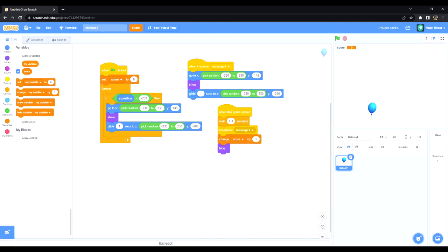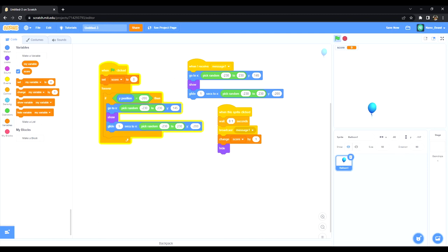So I'll put it right here, change the score. Now every time I click this balloon it's going to increase the score by one. So let's also make this a bit slower, say five seconds.